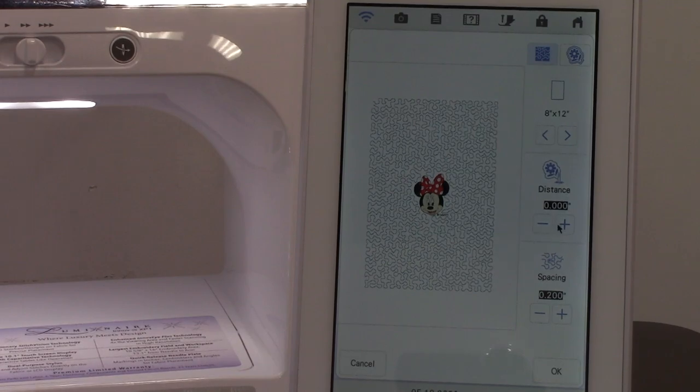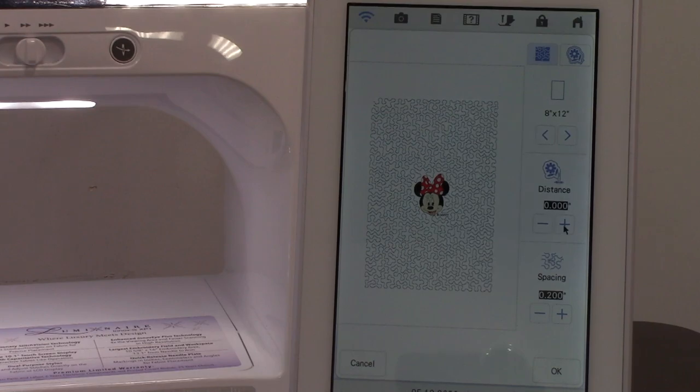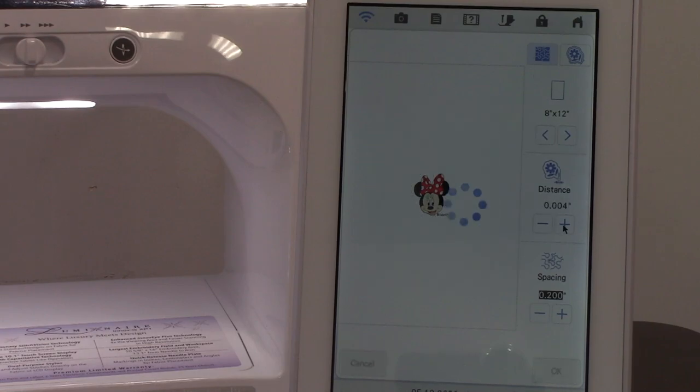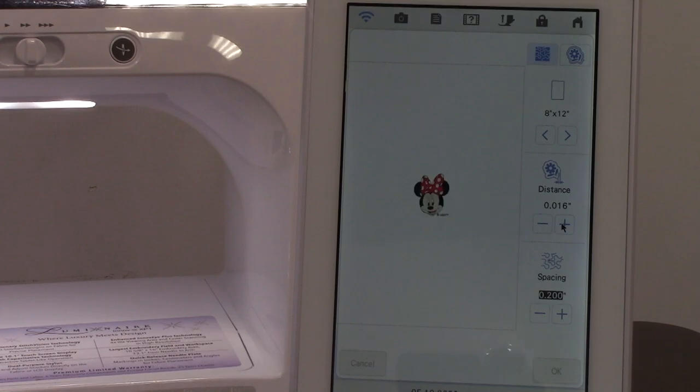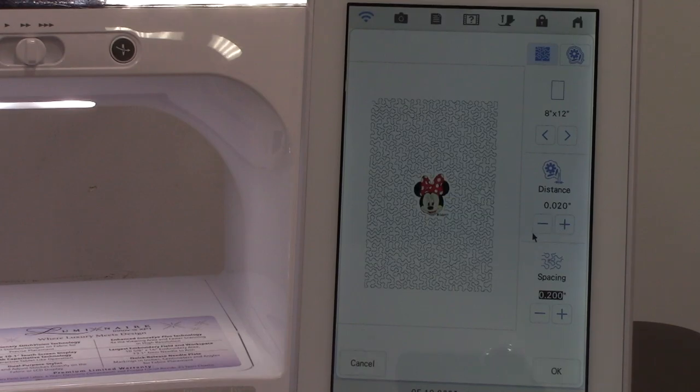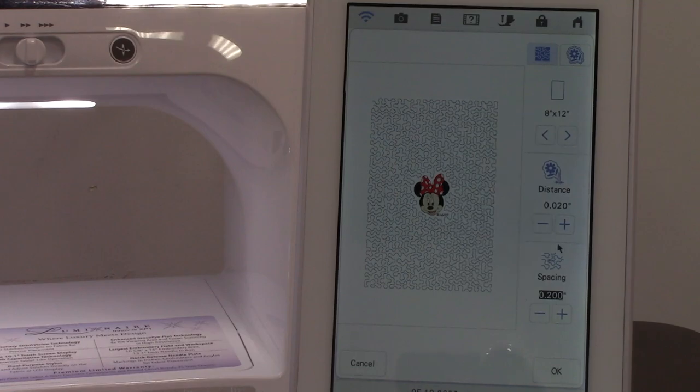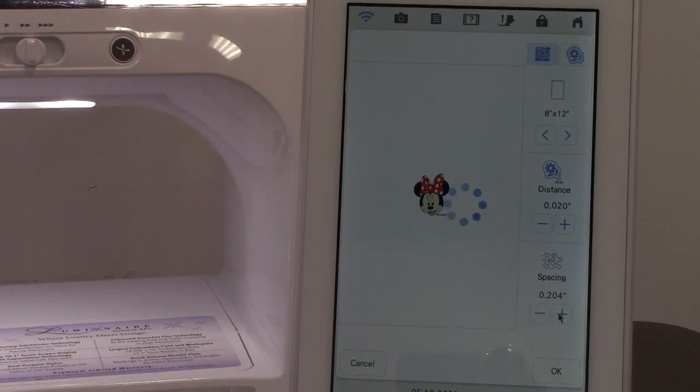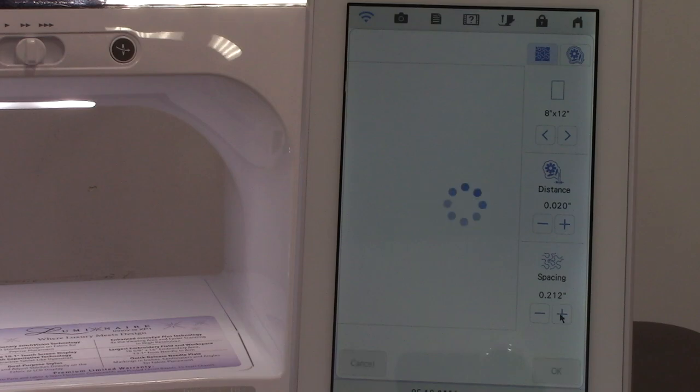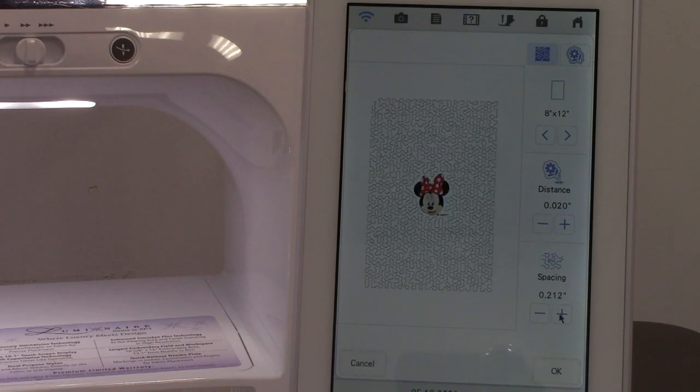Next you have distance, and that's going to bring the stippling away, like creating a margin around her, and you'll see that it's moved over. Spacing has to do with the stippling size. You can go bigger, you can go smaller.